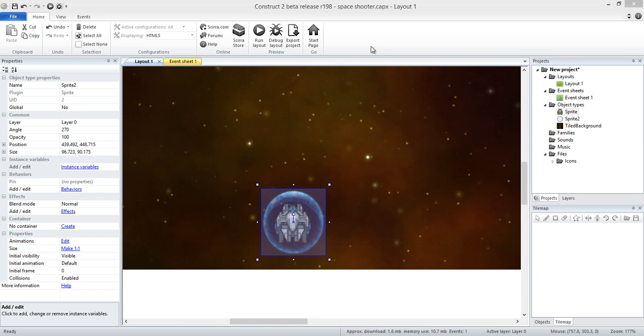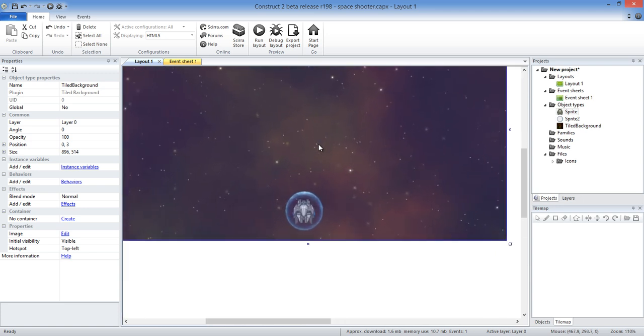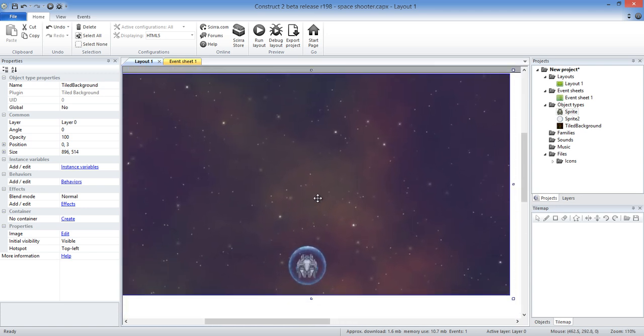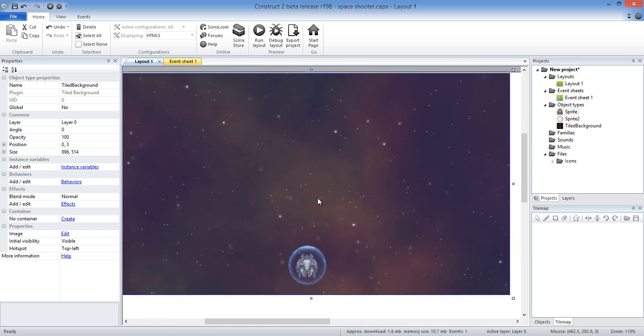While my first top-down shooter could be played on literally any device — even a really old Android phone — here you're going to have to have an actual device with some decent processing power. Not a super phone, but you do need a decent processor in your device.